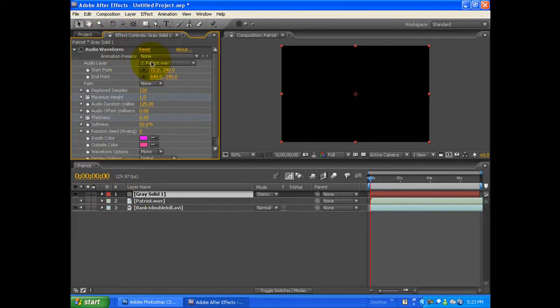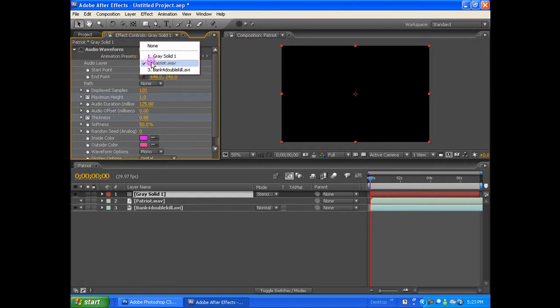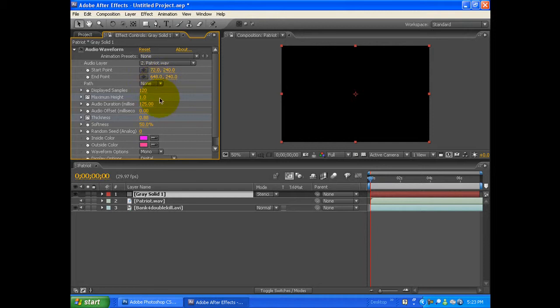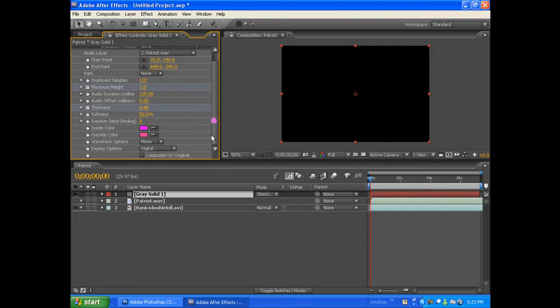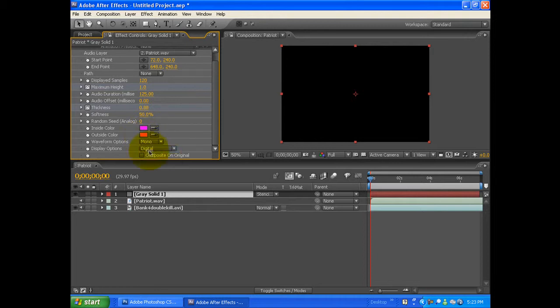Under here, you want to make your audio layer the actual WAV file. The colors don't matter at all. You're going to want to make Display Options 'Digital' instead of 'Analog Lines,' which it originally starts with. Now what I did differently was I added in some keyframes.